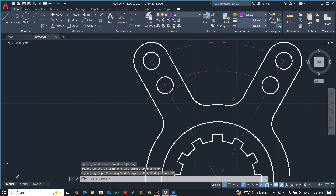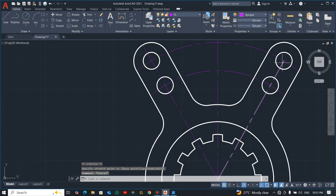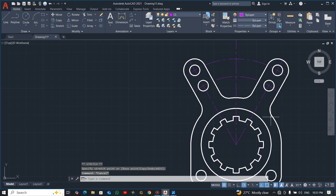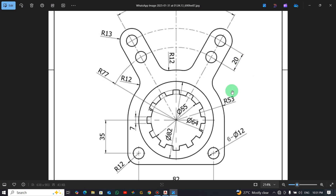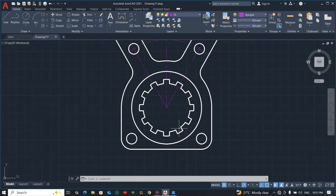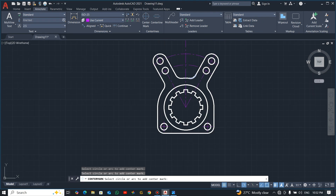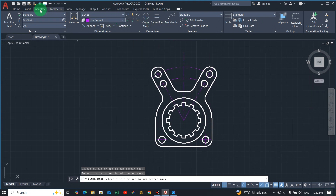Extend the center line a bit to the top. Now we have almost all our center lines. We can go ahead and dimension the work. I'll also add center marks — go to Annotate, click Center Mark, then click each circle. We have our center marks. Now switch to the dimension layer.